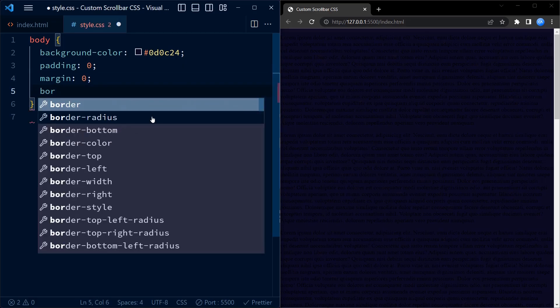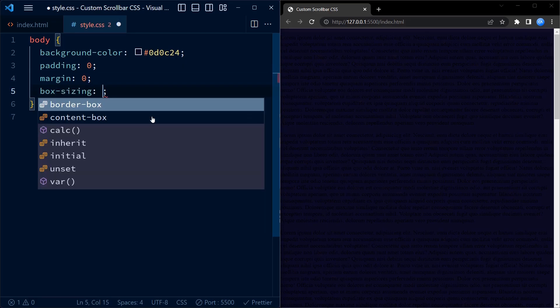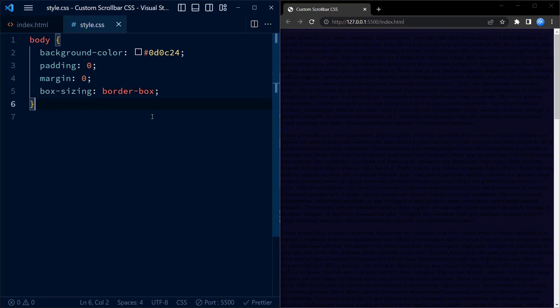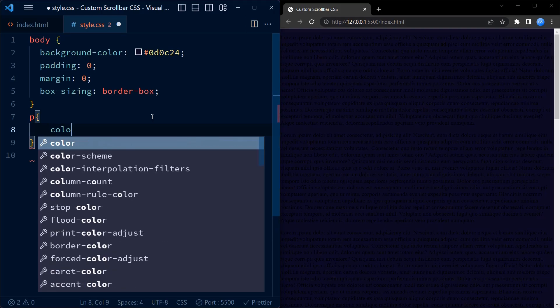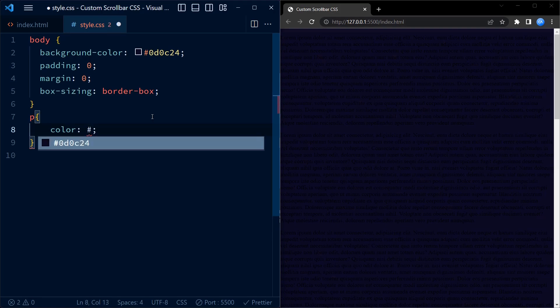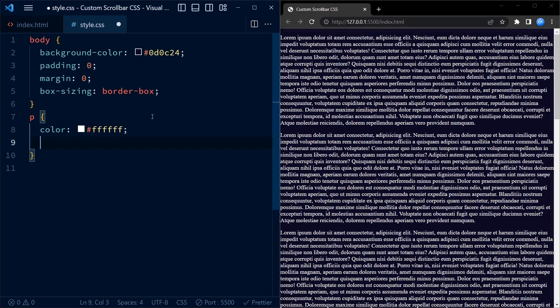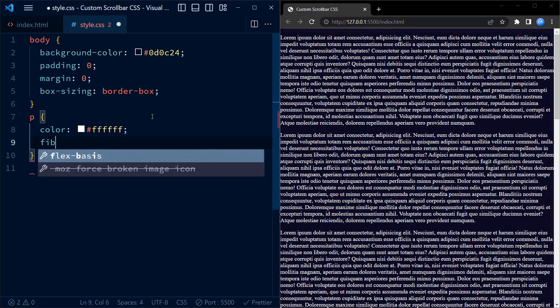With different browsers, we define both the prefixed and non-prefixed versions. The prefixed version is targeted at webkit browsers like Chrome and Safari, while the non-prefixed version is for other browsers like Firefox. Let us apply some styling.